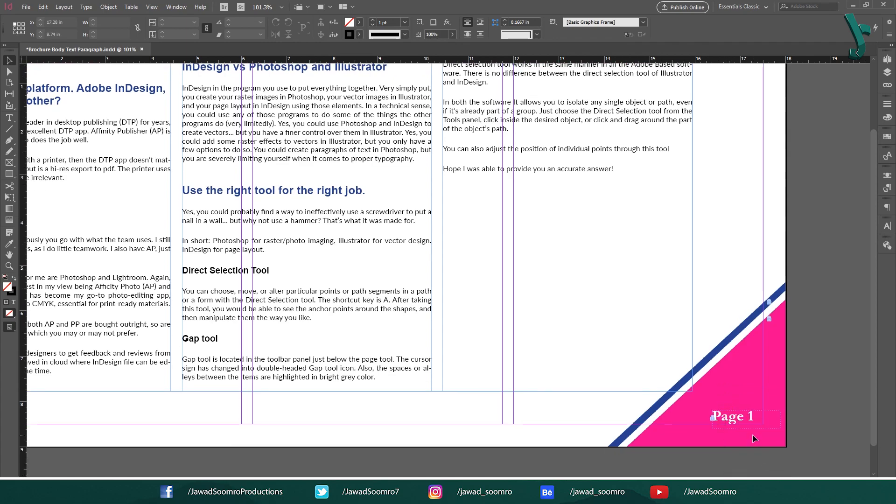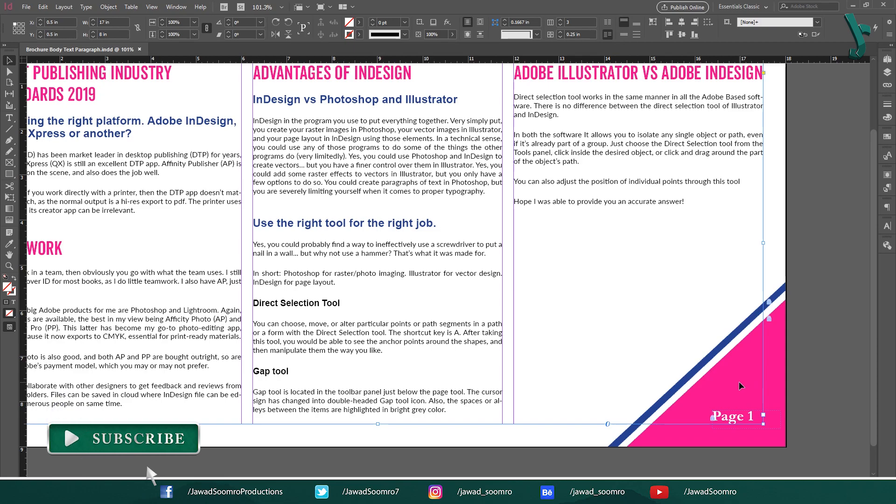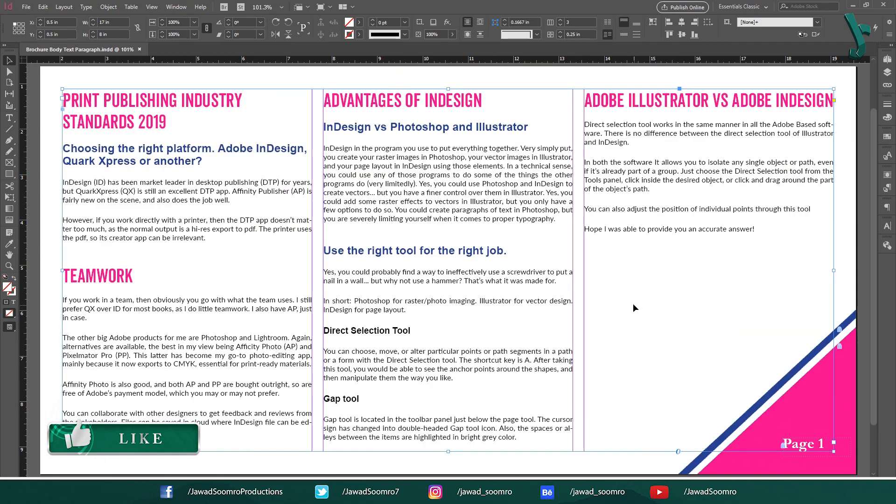So, you have the page numbers in your InDesign document but you are not able to move the page numbers or even edit them. It definitely means that the page number is locked.